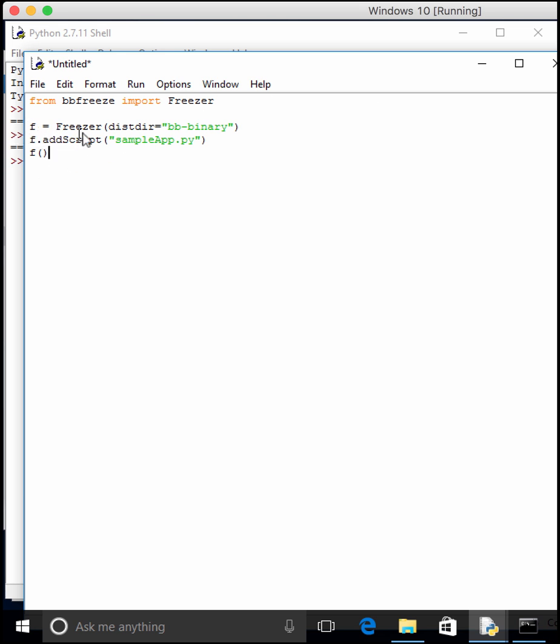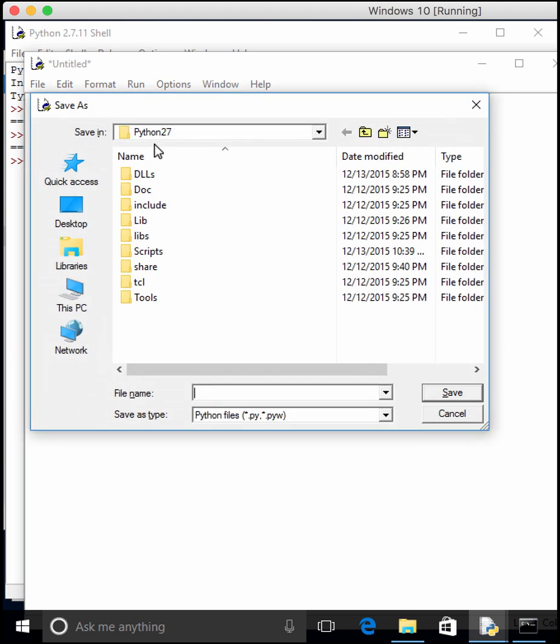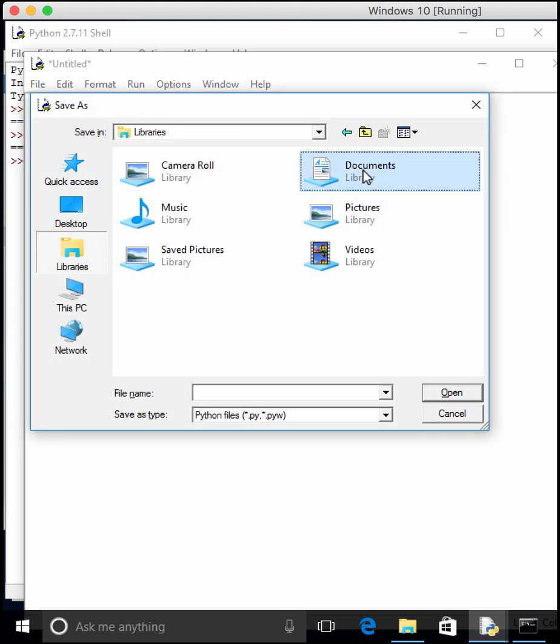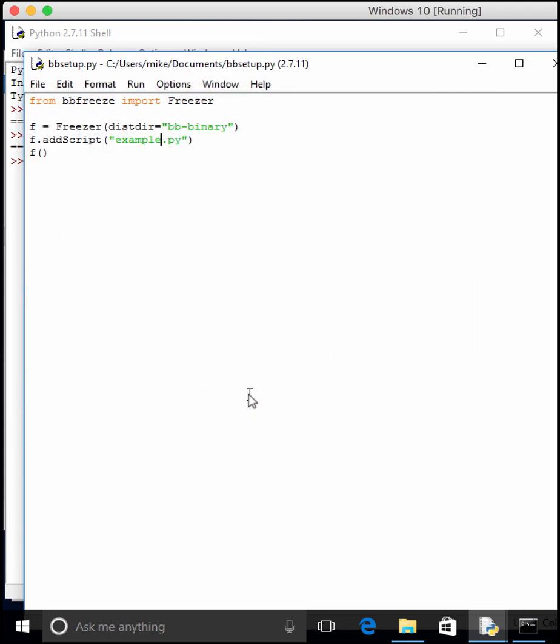So f equals freezer, we're going to actually change our dist directory to bb-binary, add the script sampleapp.py, and freeze. Actually, this is going to need to be changed. Let's make this example.py, and save that. Eventually, we'll just call this bb-setup.